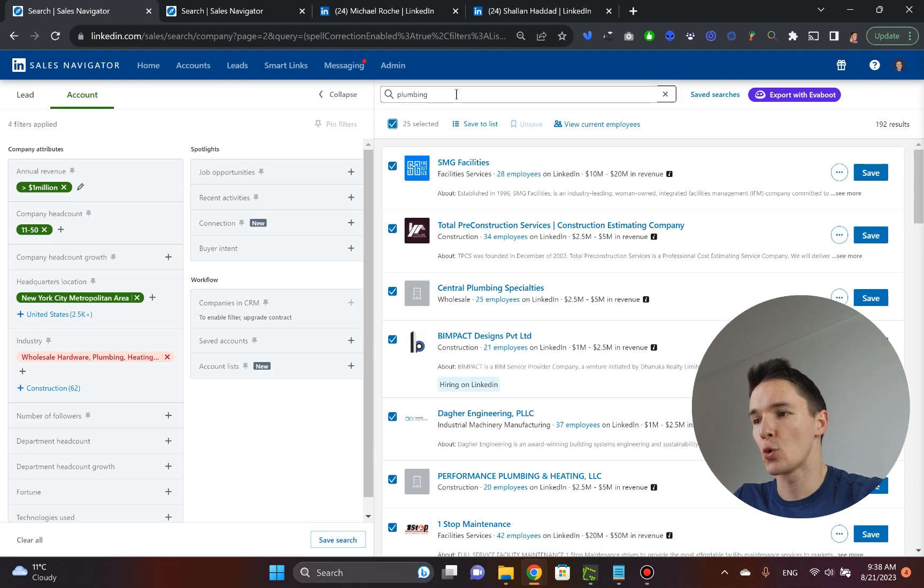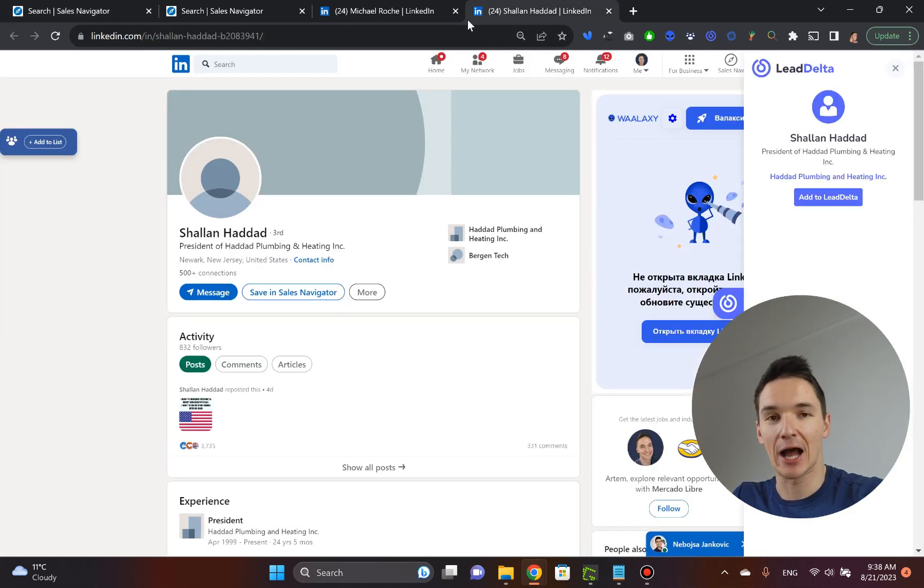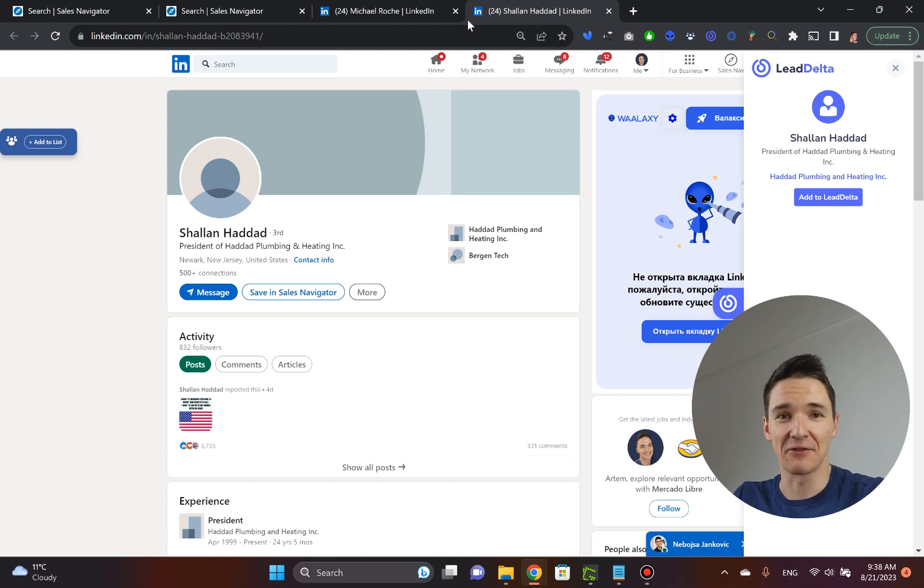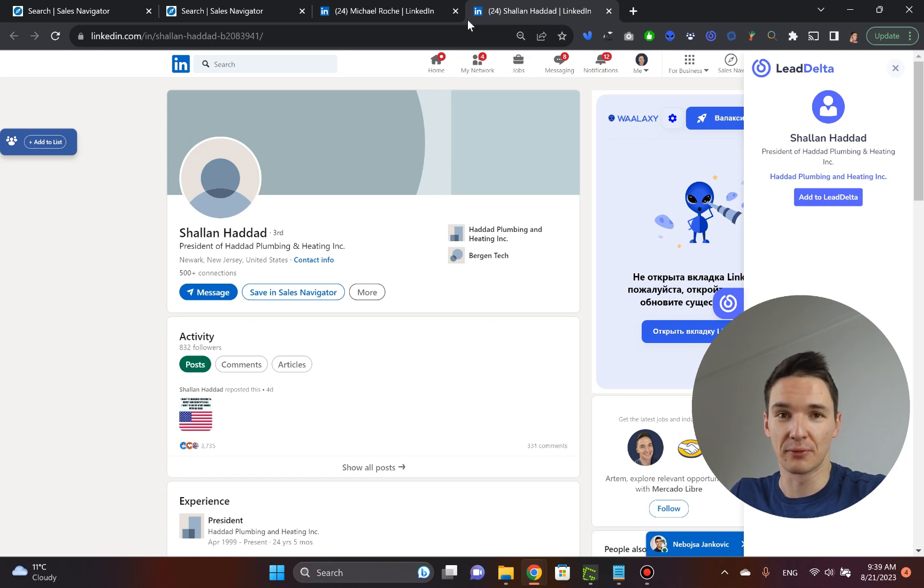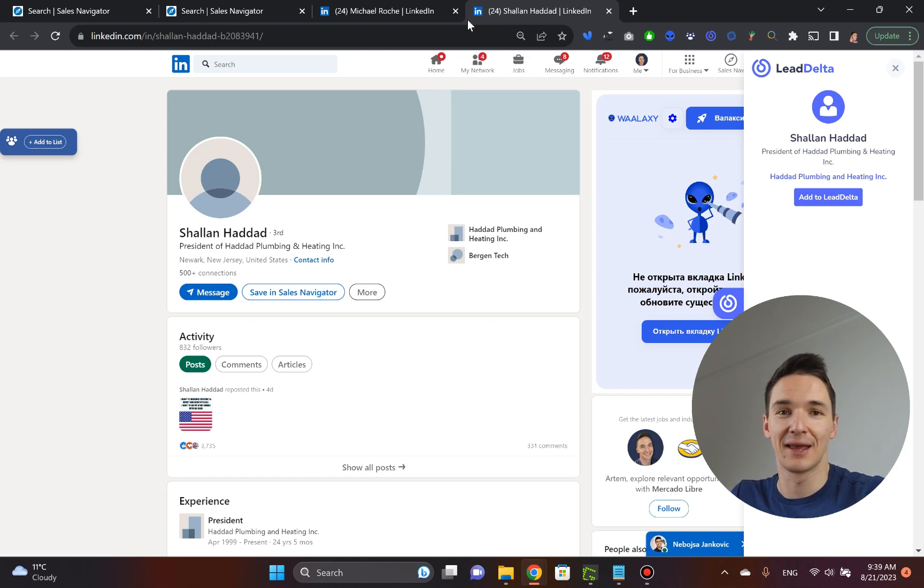So that's pretty much it, guys. This is how to find clients on LinkedIn sales navigator using these two methods. Let me know which method you prefer in the comments below. Subscribe to the channel, show me some love, and I'll see you in the next video.